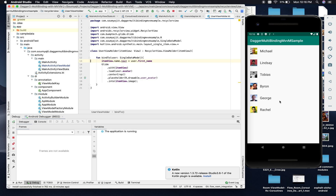Now we have the platform ready for Room Database and Flow API integration. In the next video, we will not render the UI directly from the API call. Rather, we will put the data to Room Database from the API call, and as soon as the data is inserted in the database, we will observe the change through the Flow API and then render the UI.